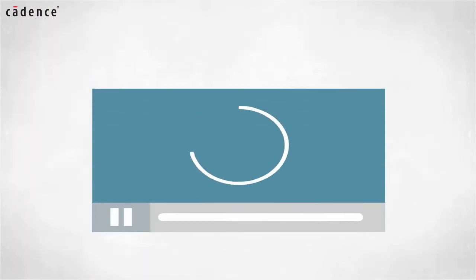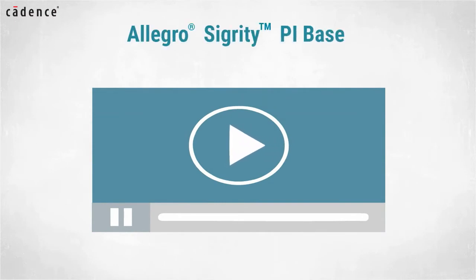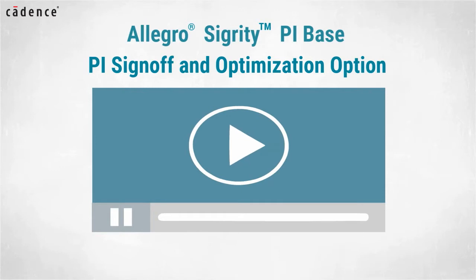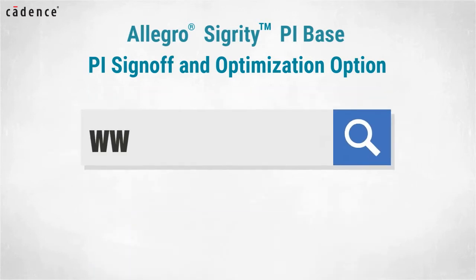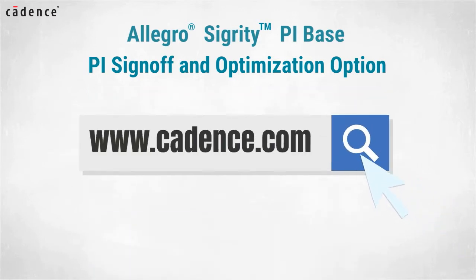In today's video you will see us utilize the Allegro Sigrity PI base and PI sign off and optimization option. To learn more about these products visit us at www.cadence.com. Now I'll turn it over to my colleague.